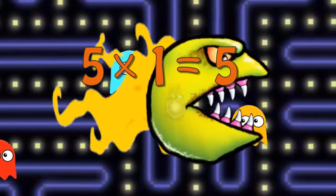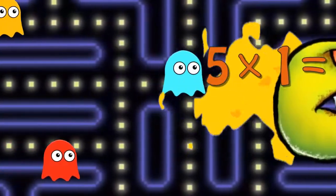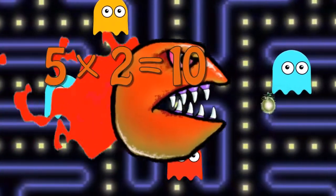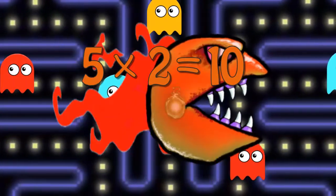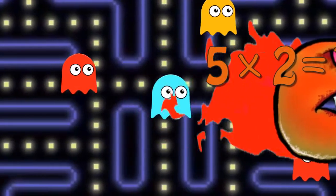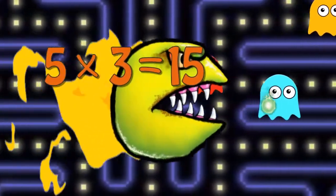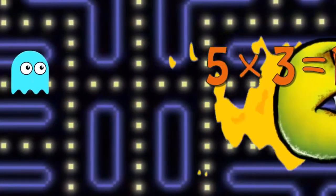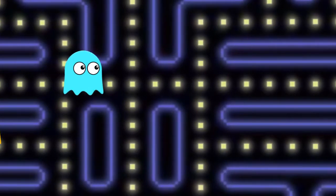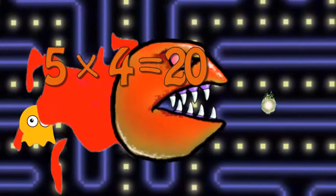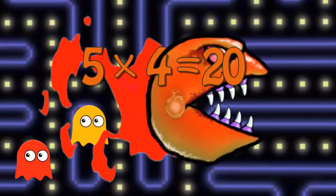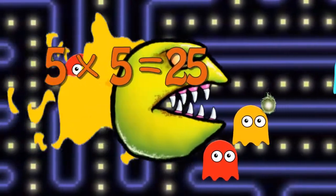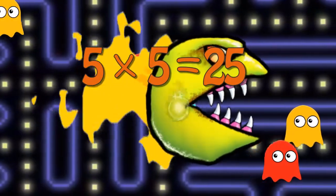Five times one is five. Five times two is ten. Five times three is fifteen. Five times four is twenty. Five times five is twenty-five.